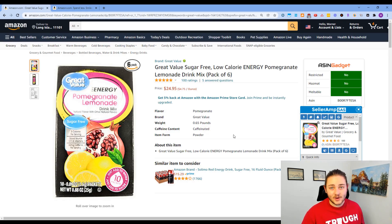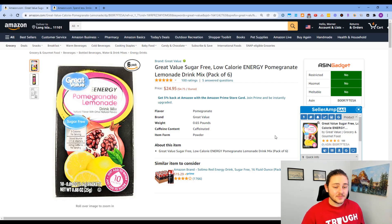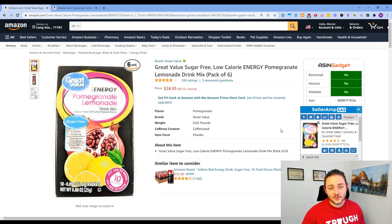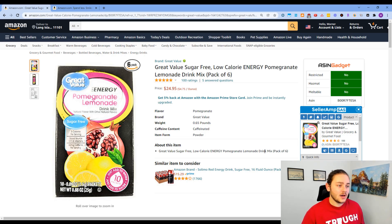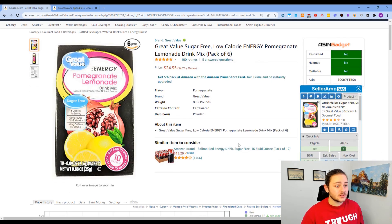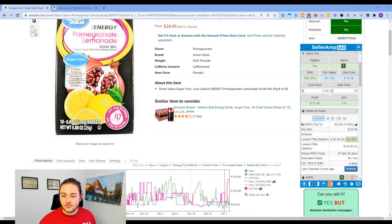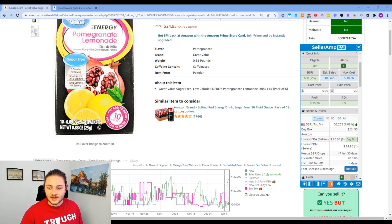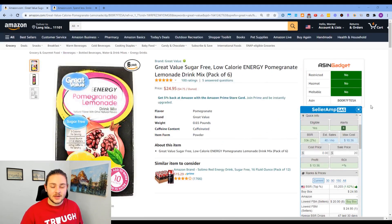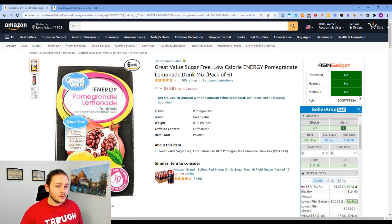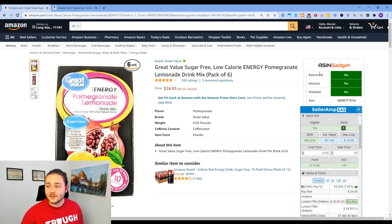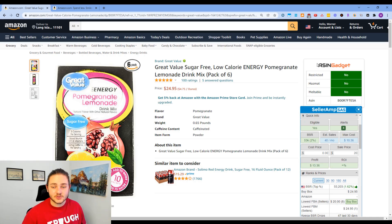So I went ahead and opened up just a random product page here. It doesn't really matter — I'm just going to be showing off exactly what all the Chrome extensions that I personally use do. I'll go ahead and start from this bar over here on the right.